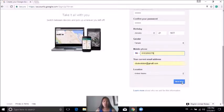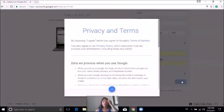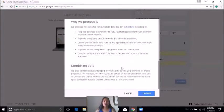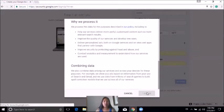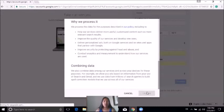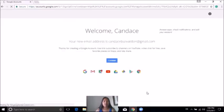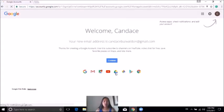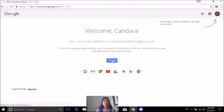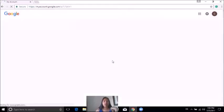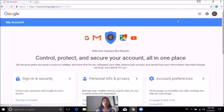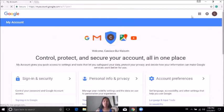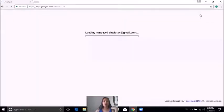It'll give you the privacy and terms. All you need to do is scroll down to the bottom and say I agree. After that, you're in Gmail. There's a little tutorial for you to learn, but if you're ready to go, click continue. Click the little square over there and go to Gmail.